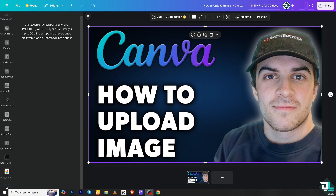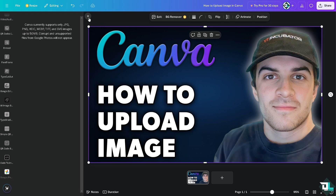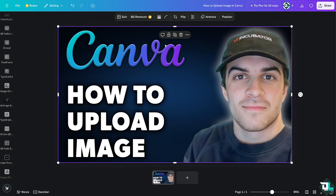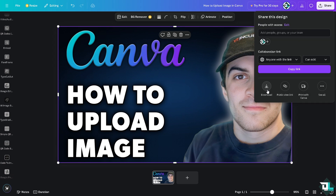When collaborating with team members or clients on Canva, uploading images ensures that everyone is working with the same visuals and resources. Uploading images to your Canva gives you greater control, flexibility, and personalization in your designs.